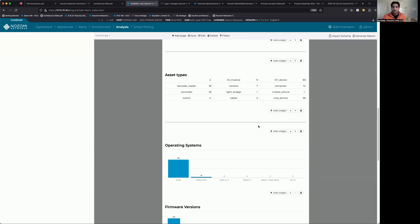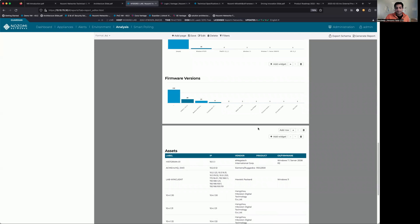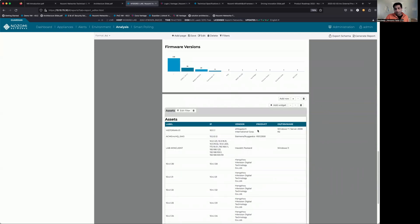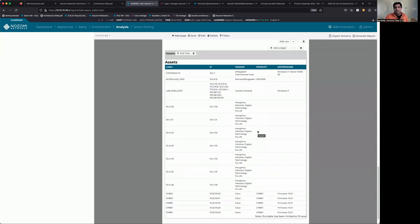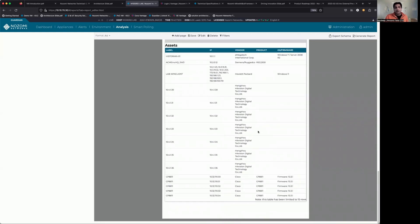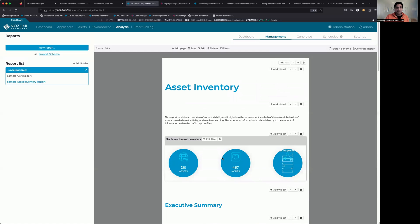But now as you scroll through this, we are focused exclusively on the different types of assets. Firmware versions, make model, serial number, IP addresses, all that information that we have in the database, we're bringing it out into this report.